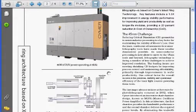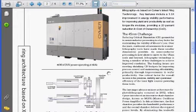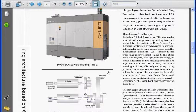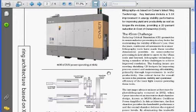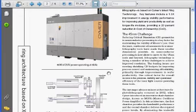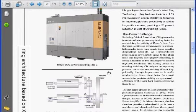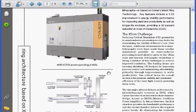Cymer produces excimer lasers for one specific application: semiconductor photolithography. The laser in this case is the light source that makes the integrated circuits and forms the patterns on the circuits. The pulse power systems for these excimer lasers ranged from rep rates of 1 kilohertz to 6 kilohertz, with outputs ranging from 15 to 45 kV.